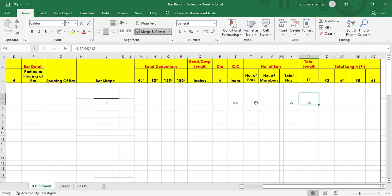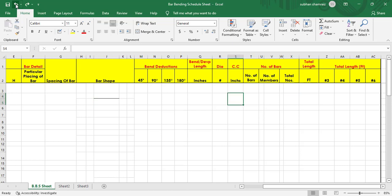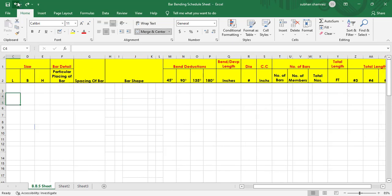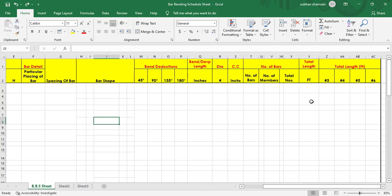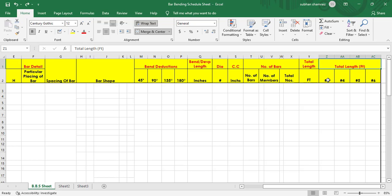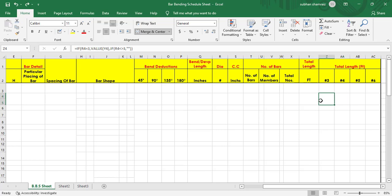That was just an example — let me undo all of that. After finding the total length in feet, next to it you can see another total length section where we have columns for dia bar: number 3, number 4, number 5, number 6, and so on. According to our dia, the cut length will be added under that particular dia column.